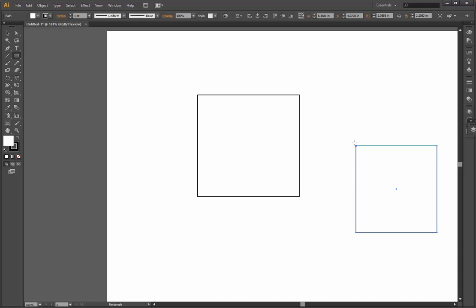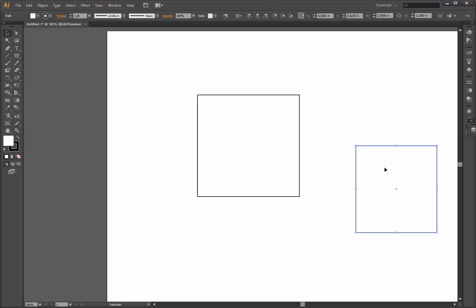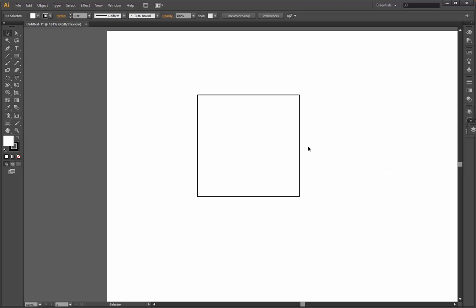Let's delete this one. You just select it and press delete. For example, you want to make a square starting from this point and going outwards. You just need to choose the rectangle tool again. See, here it shows me that the center will be the same as the first square.